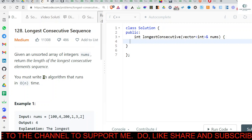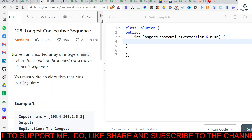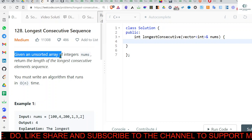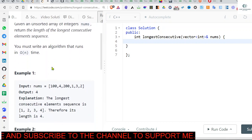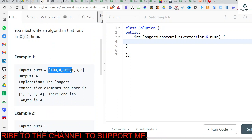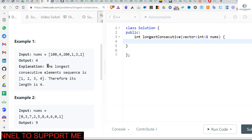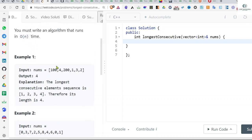Hey everyone, welcome back. Let's solve today's problem of the day. We are given an unsorted array of integers nums, and we have to return the length of the longest consecutive elements sequence. For example, given [100, 4, 200, 1, 3, 2], our output will be 4, because the longest consecutive element sequence is 1, 2, 3, 4.